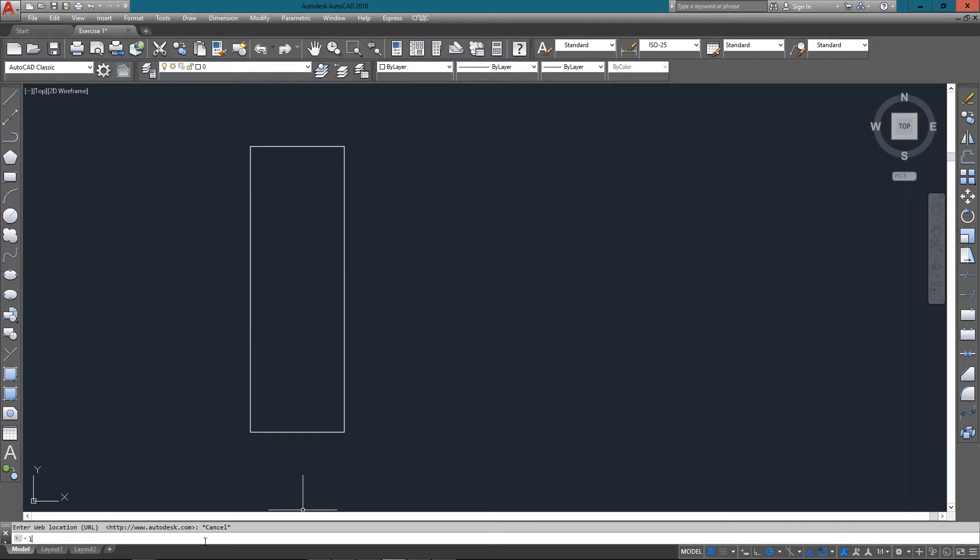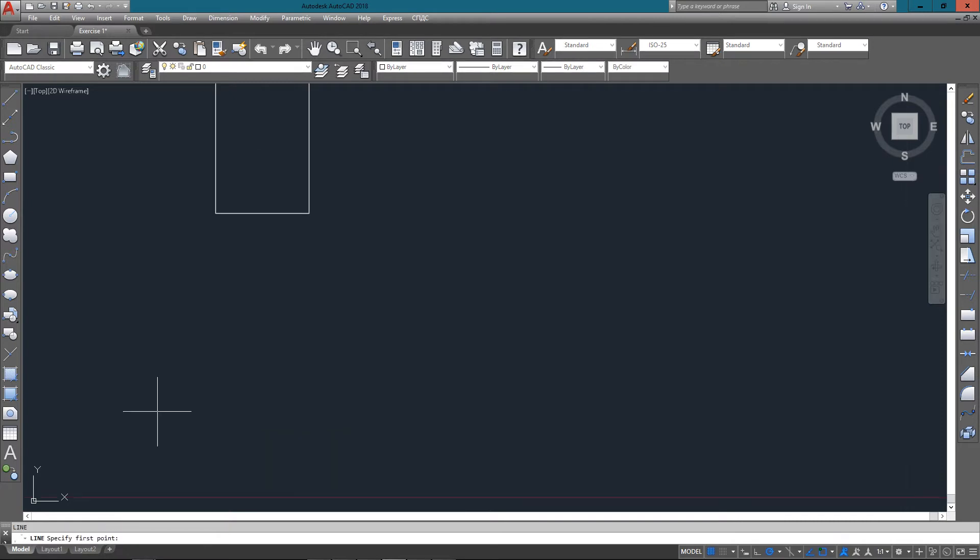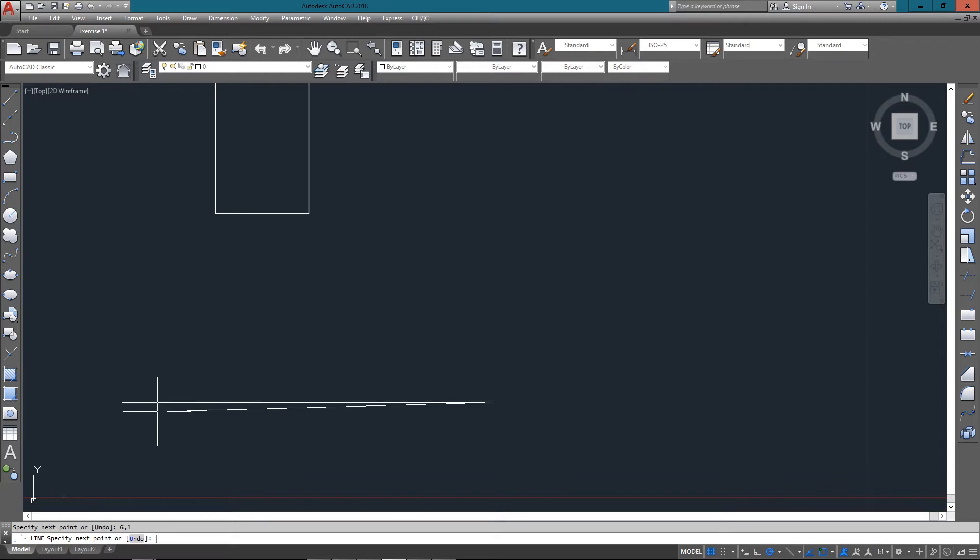So we're going to draw the next box below it. And it starts at a relative point of 2,1, just looking at the dimensions based off of the origin. And for this one, we're going to go to the next point which is an absolute point of 6,1, which is 4 units over.